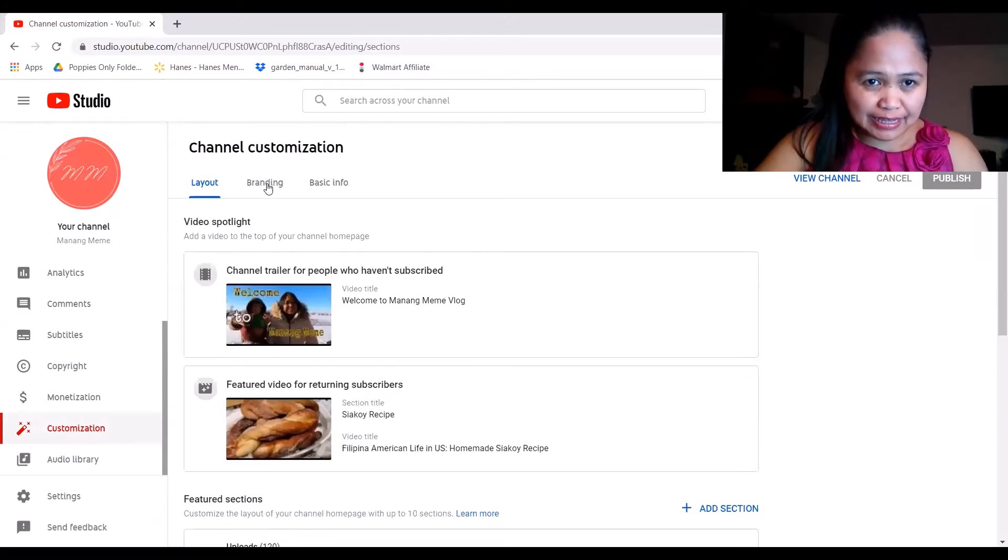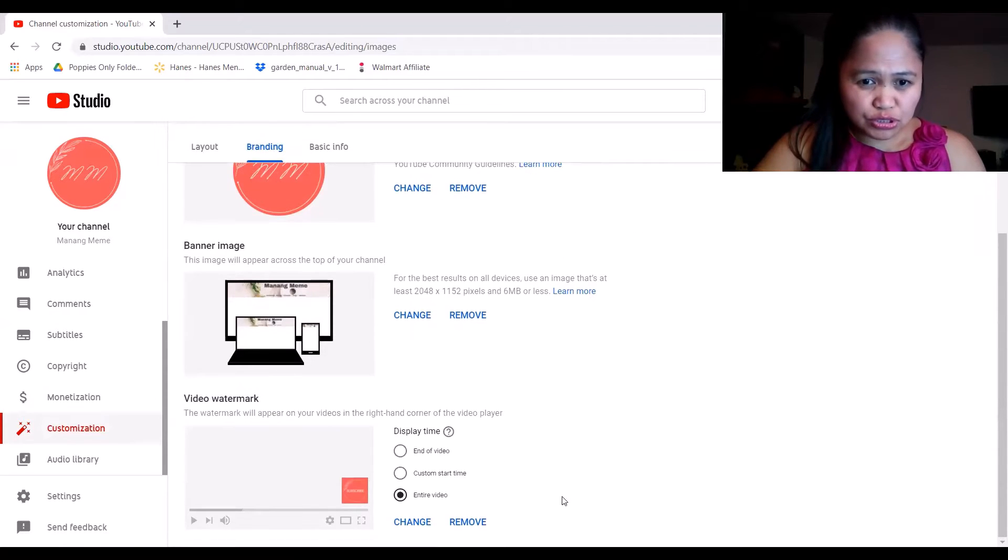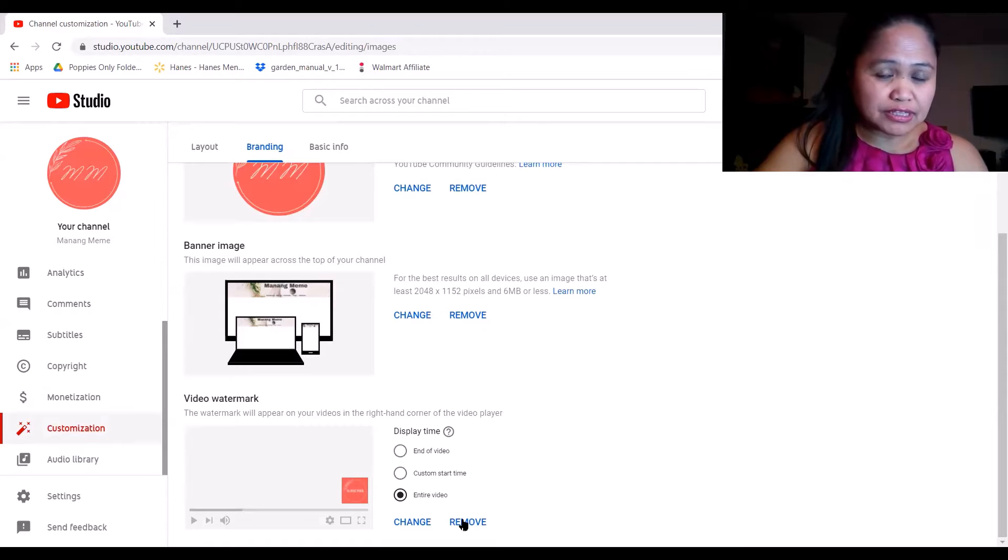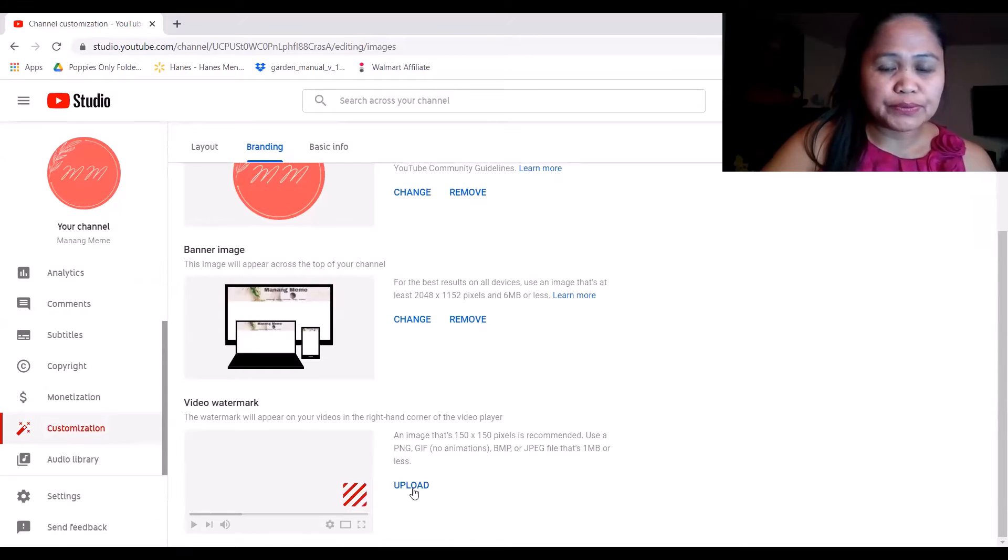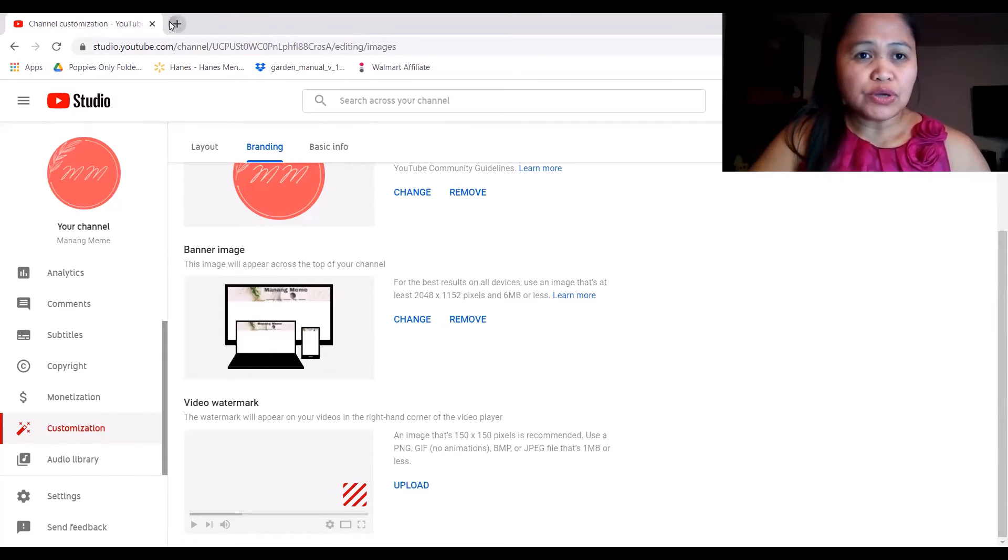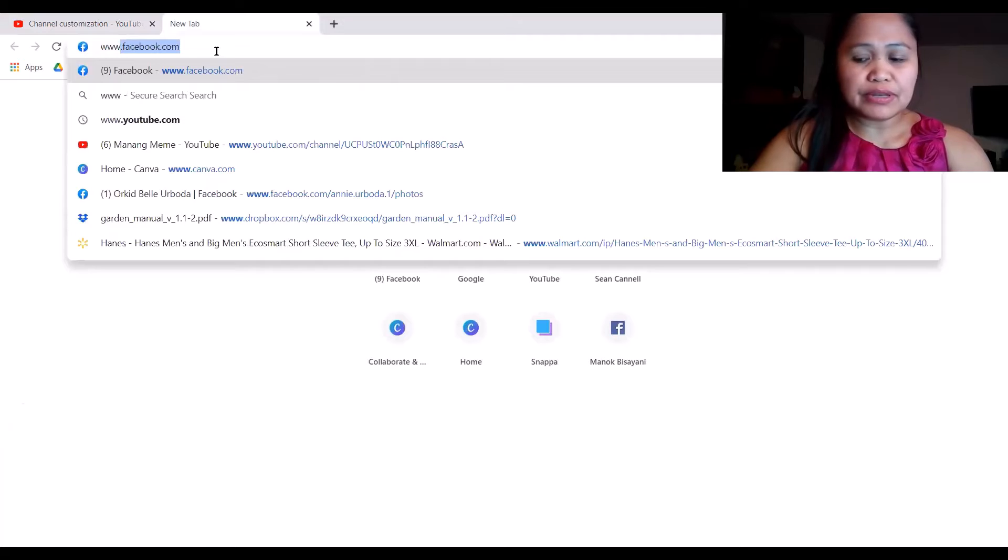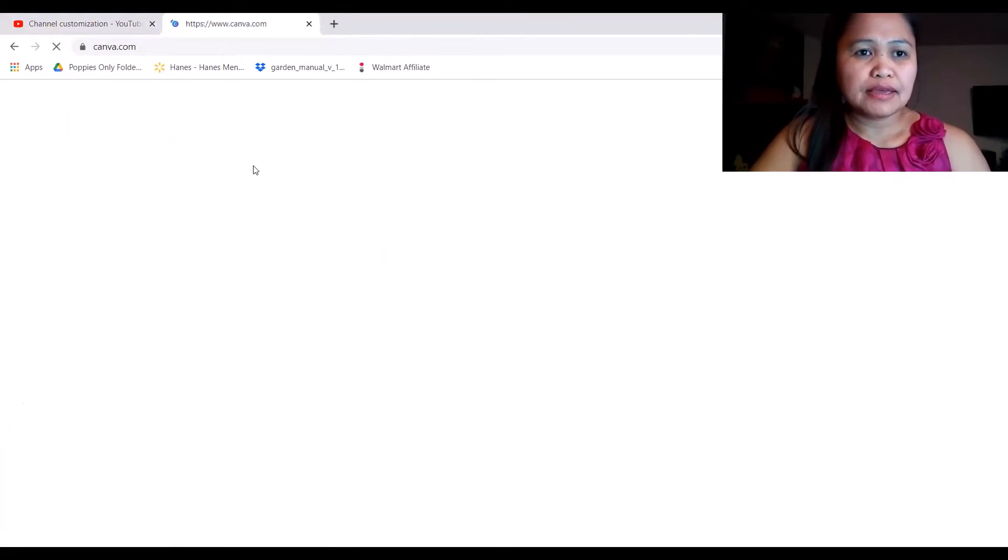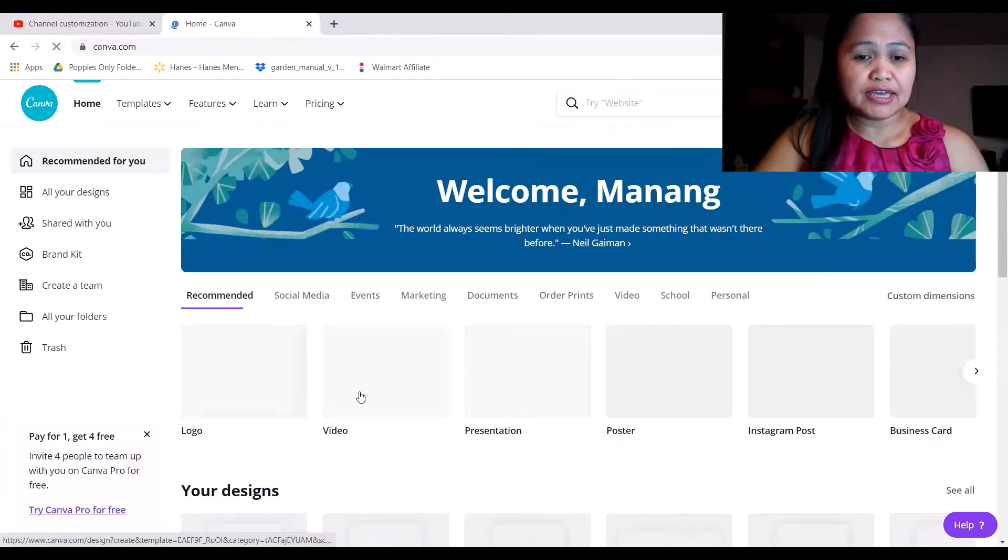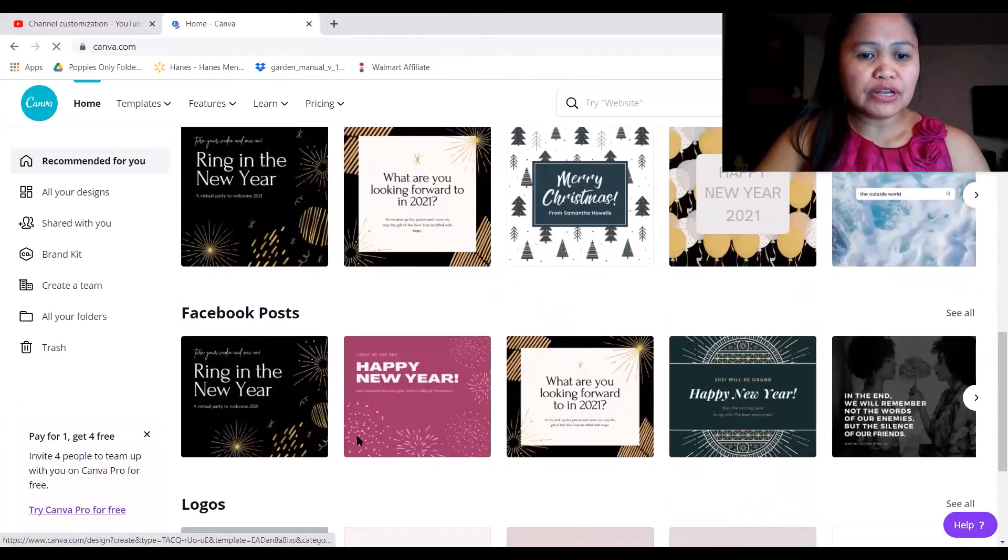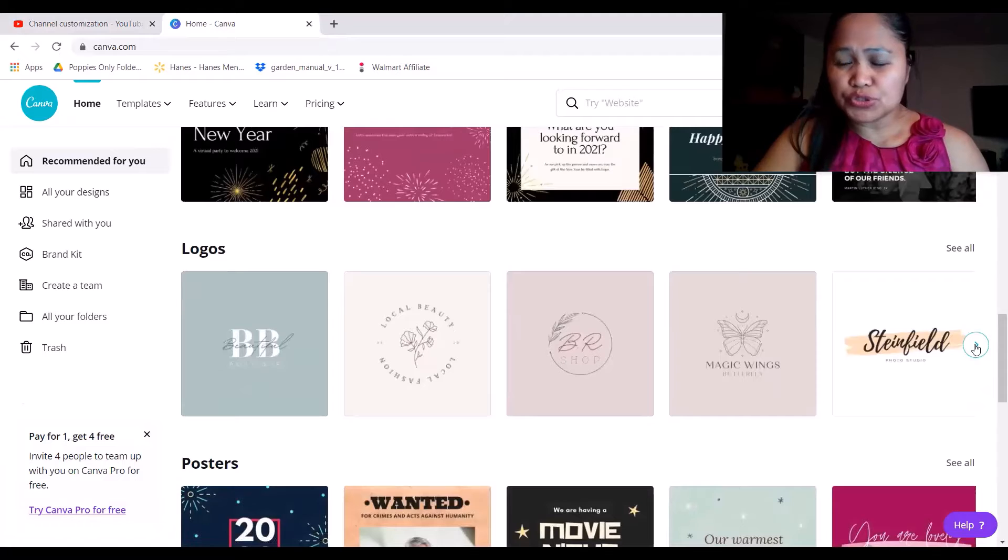Then click the customization, and then click the branding. You just go down. I already have my button, subscribe button, but we're going to remove that for you. If you don't have any logo or anything, I'm going to show you. Type www.canva.com.